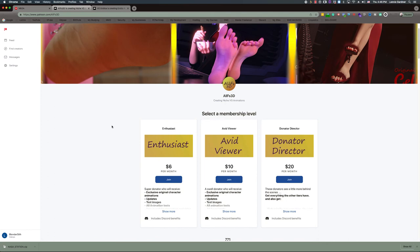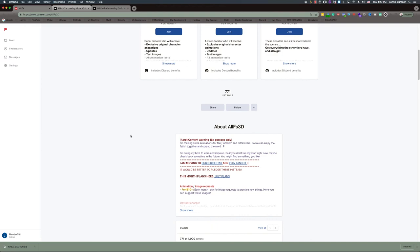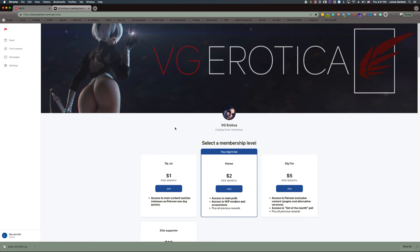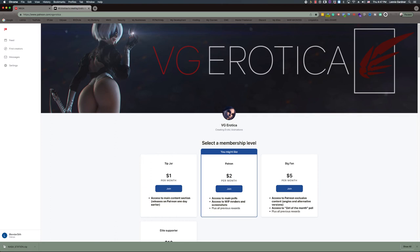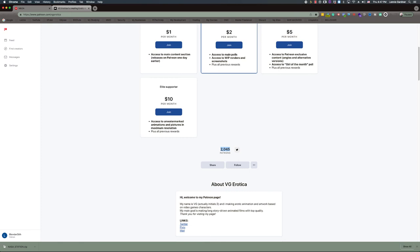Here's FS3D — 771 patrons, adult content only 18-plus, and he's also got a SubscribeStar as I do. And here's VG Erotica — one of the big guys on the internet. This girl with the black face patch you'll see a lot if you spend time in 3D porn. He has 2,045 patrons across four levels all under ten dollars.